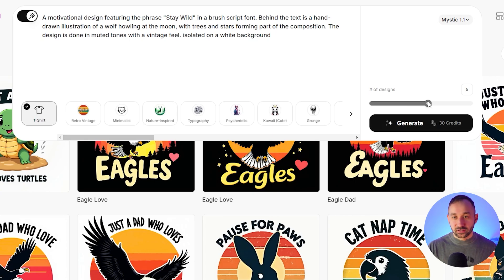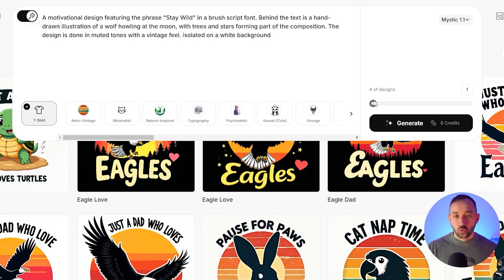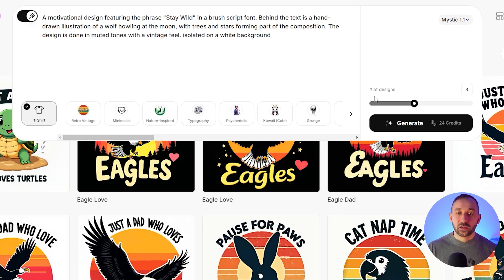On the free plan, you get 500 credits. You essentially have the choice: do you want to run 83 prompts with just one image each? That's what the credits are enough for. Or do you want multiple results per prompt? Then you might only run 20 or 30 prompts before you run out of credits. Let's stick to one design at a time to preserve credits a bit.